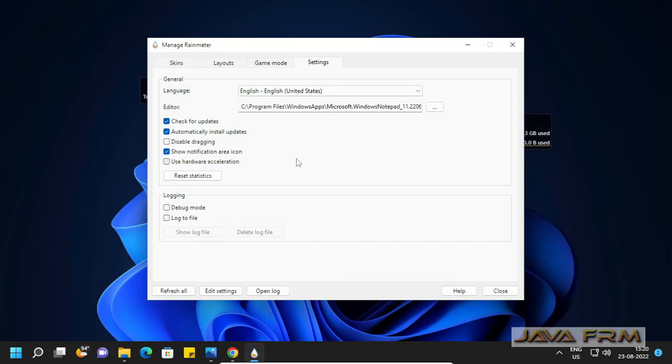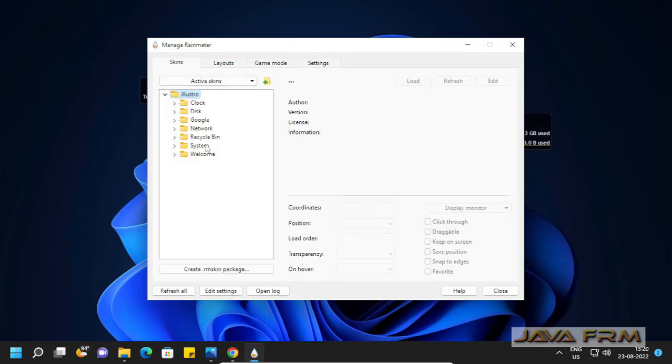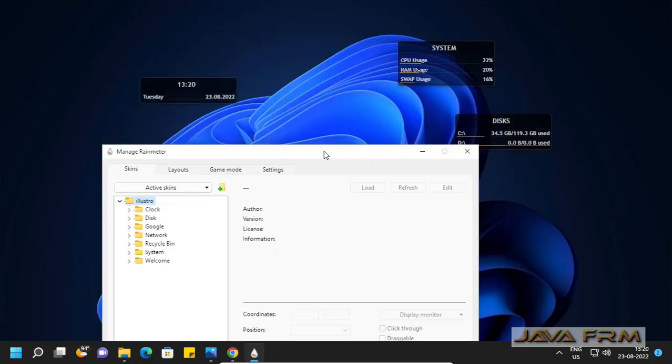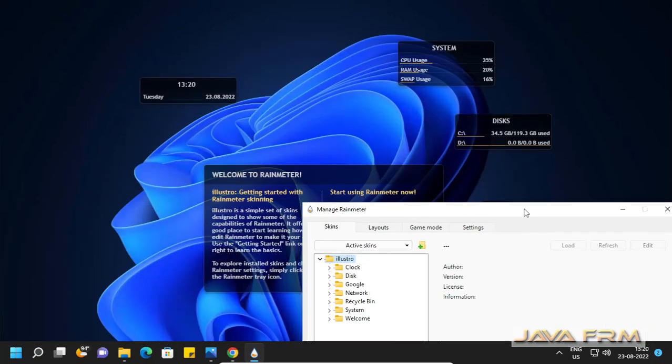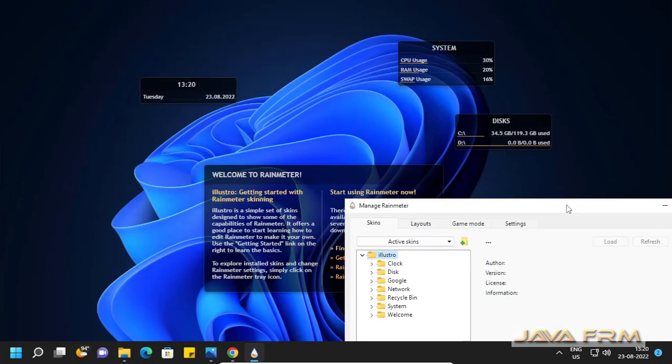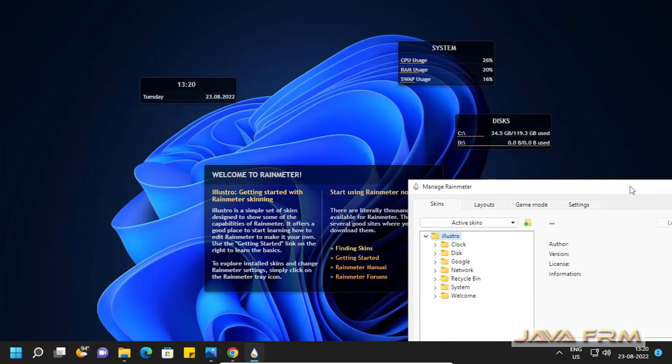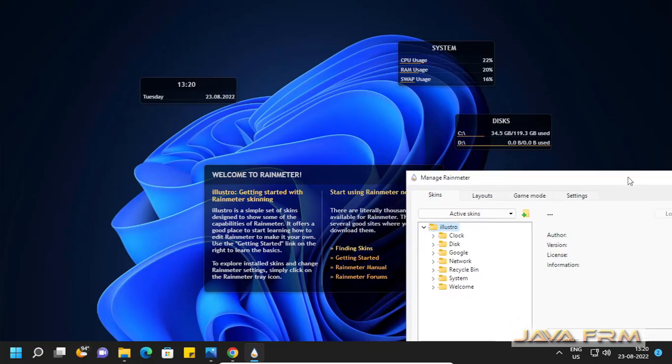This is the settings tab for Rainmeter. The skins tab contains a list of skins loaded. Illustro is the default skin.